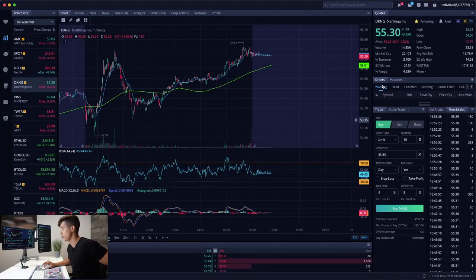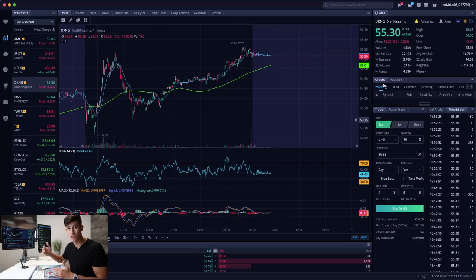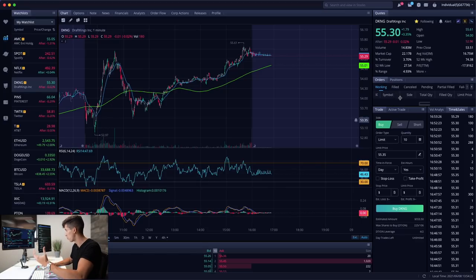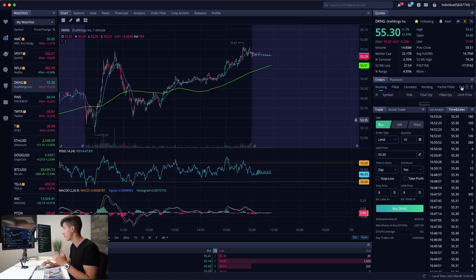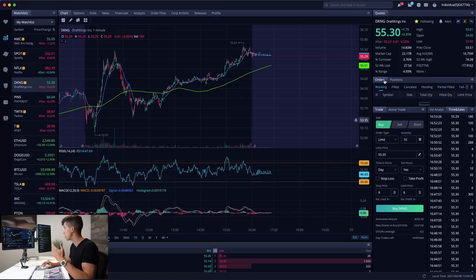When it comes down to orders, this shows your working orders. If you put a limit order to buy something and it hasn't been filled, it will reflect here. Filled, canceled, pending, partially filled, or failed orders will all reflect under the orders tab.